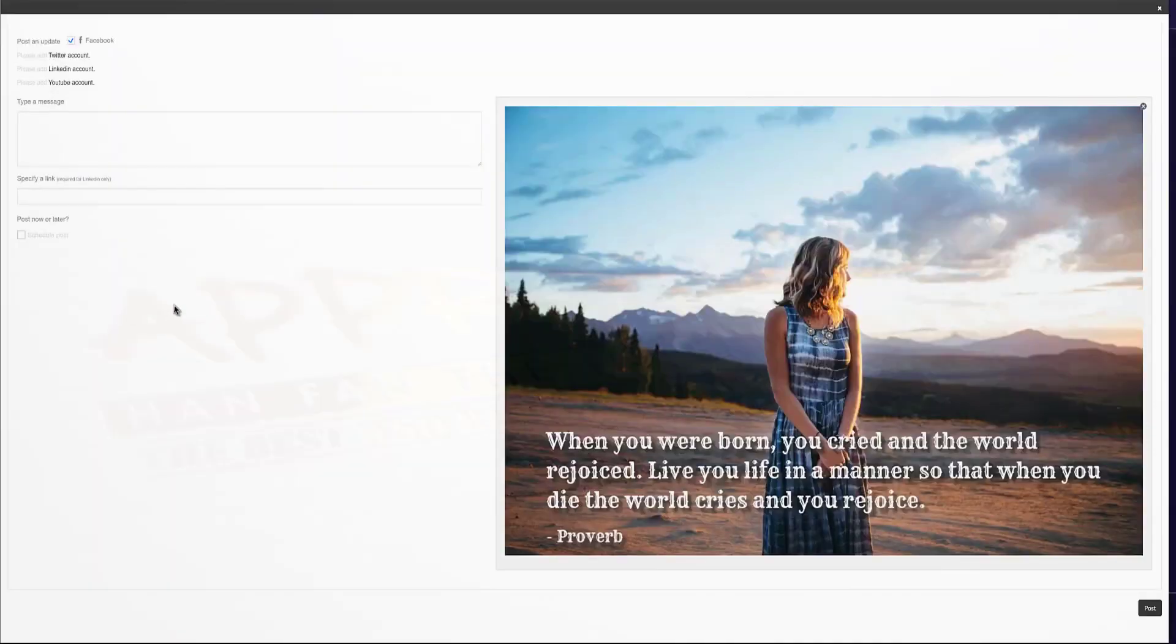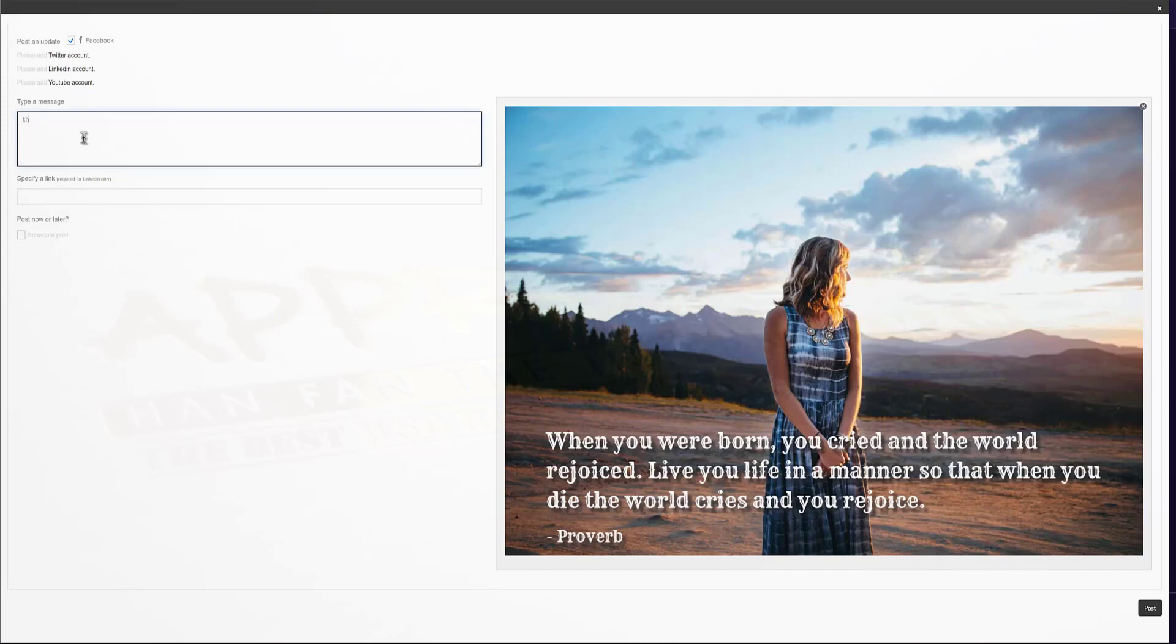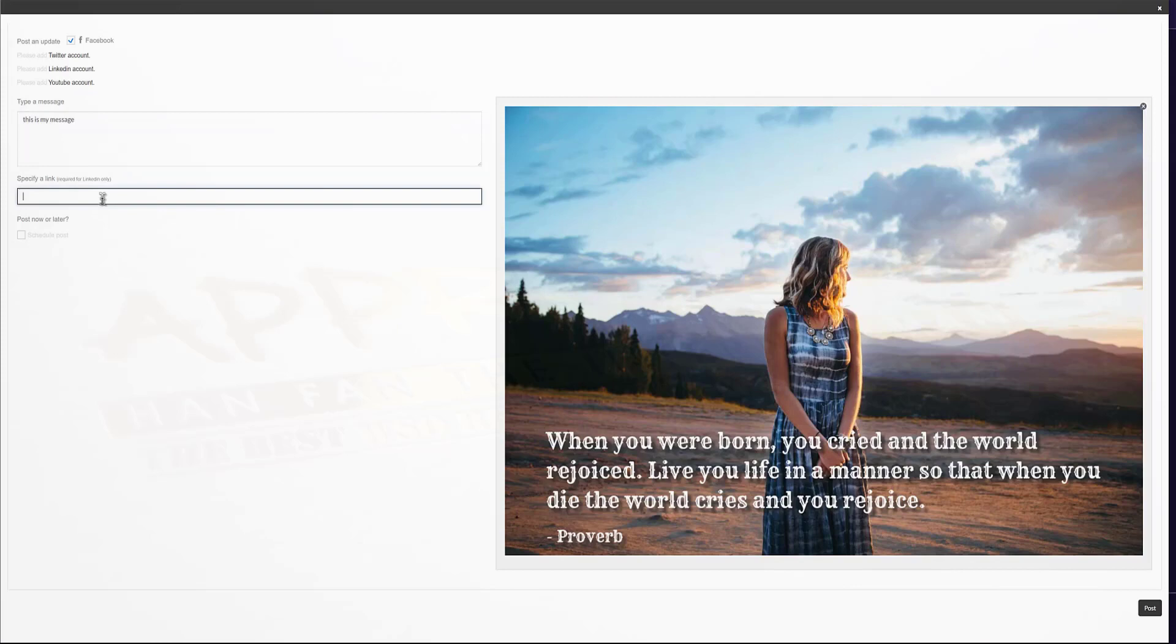All you have to do is click on the link, choose the socials that you want to post to. You type in your message. Then you're going to go ahead and enter your URL link.